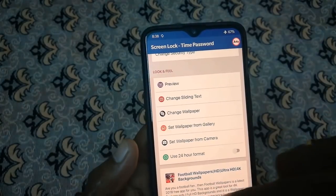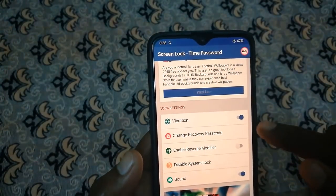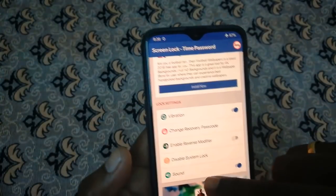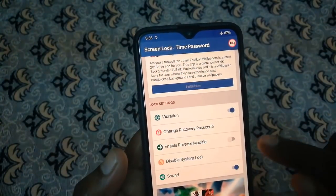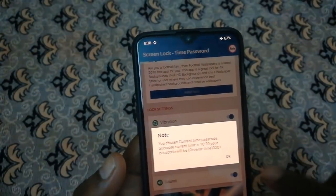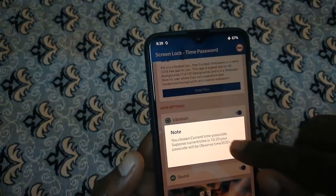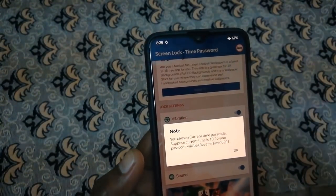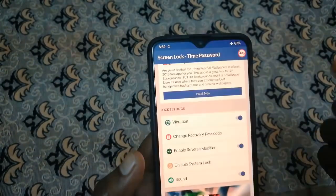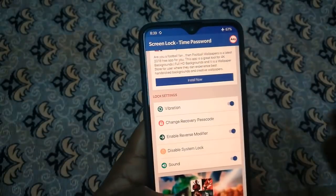In the lock settings, you can unlock the code, change the recovery password, and enable the reverse modifier. For example, if the time is 10:20, you can type 0201 to unlock it.